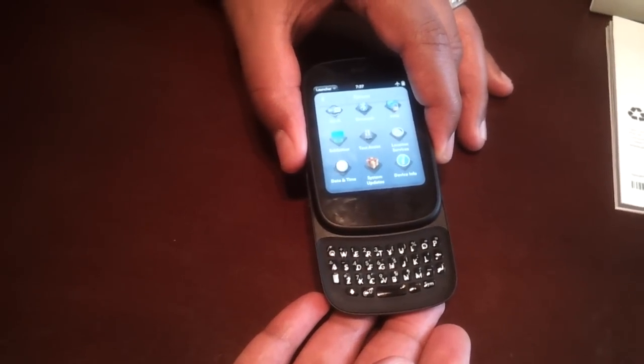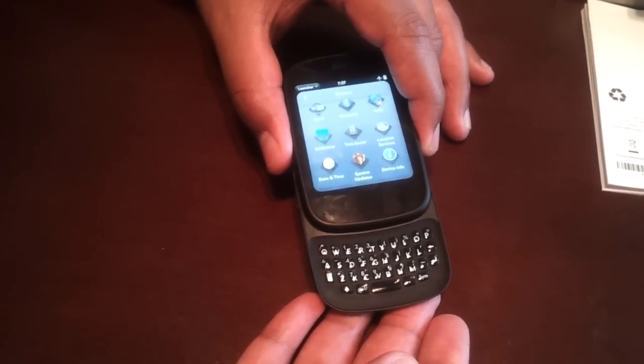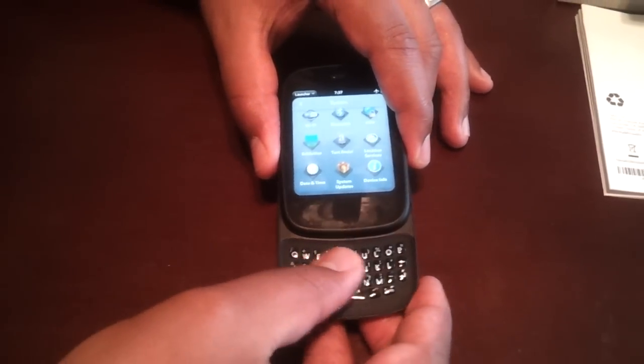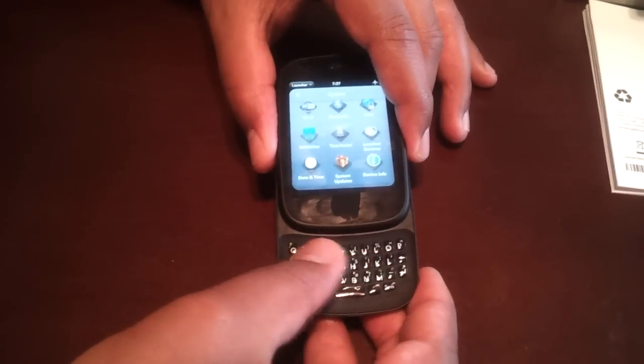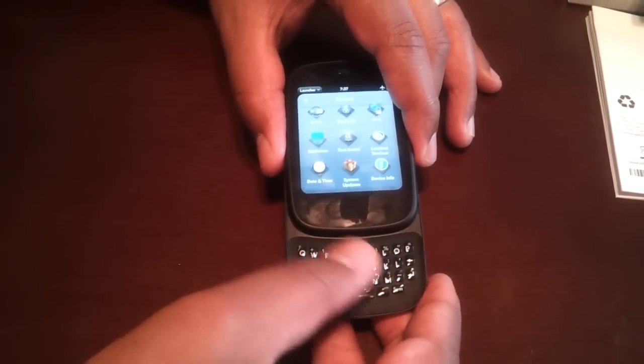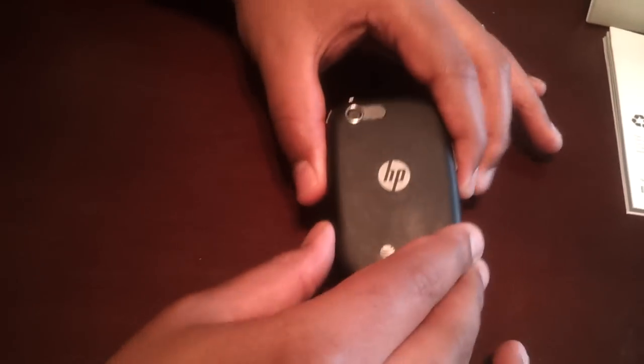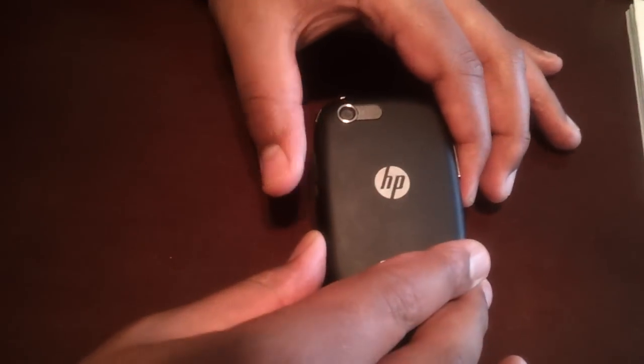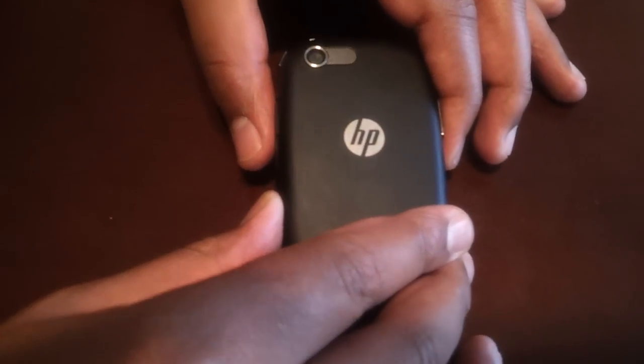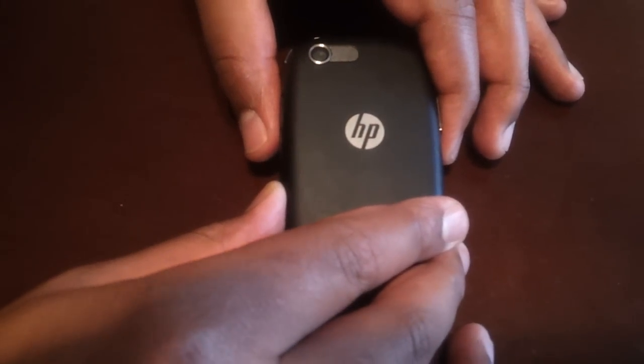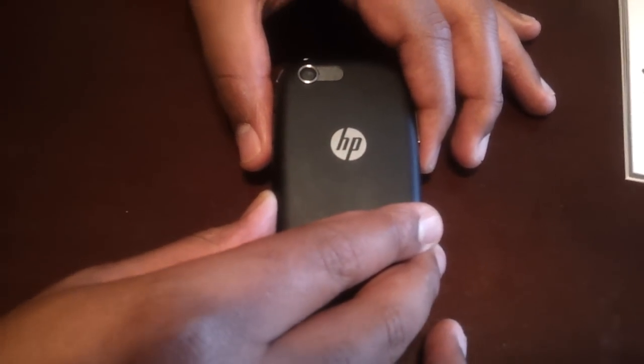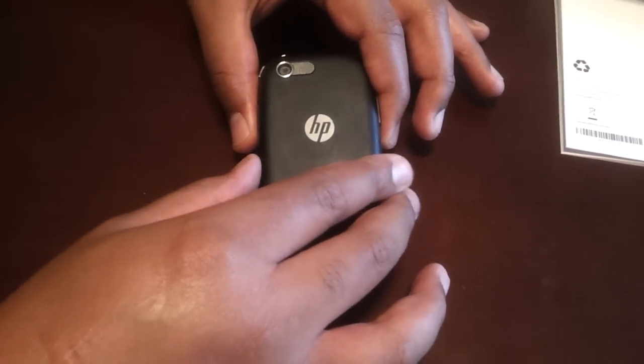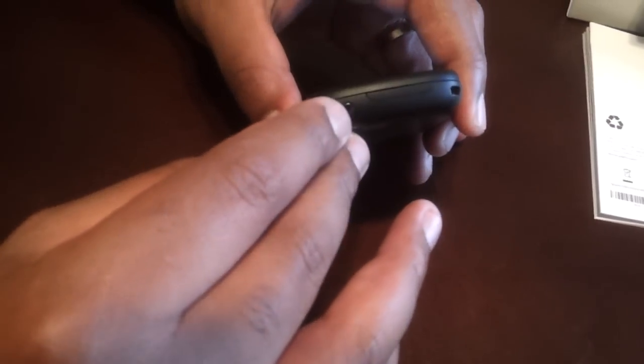It's got a nice oval feel with the buttons there. On the back of the device we've got a 5 megapixel camera, no flash. I believe it does have autofocus but no flash, so you'll be taking daylight pictures with that. On the top of the device...